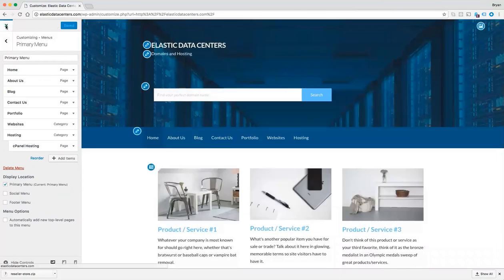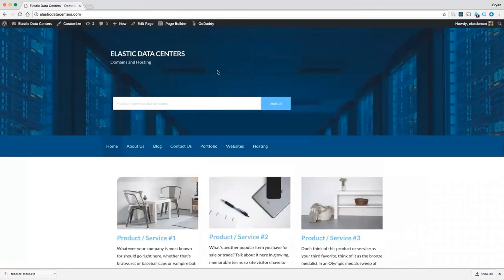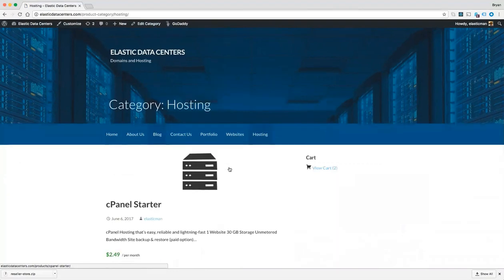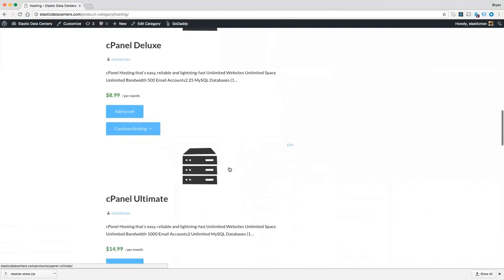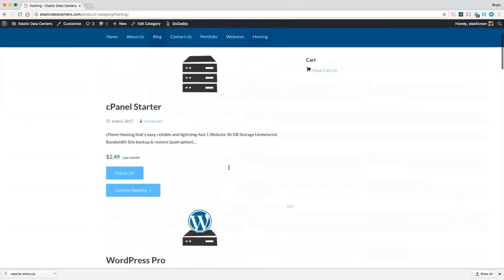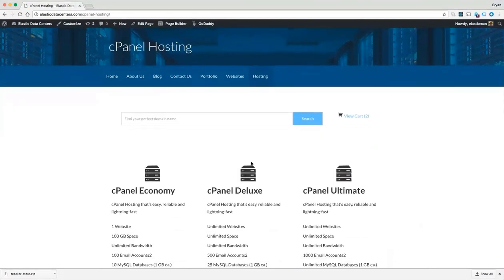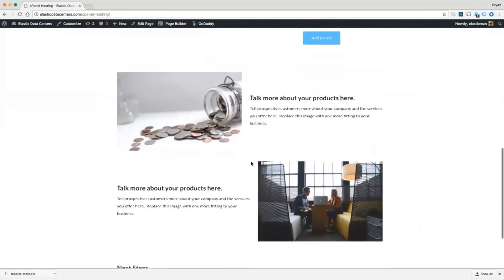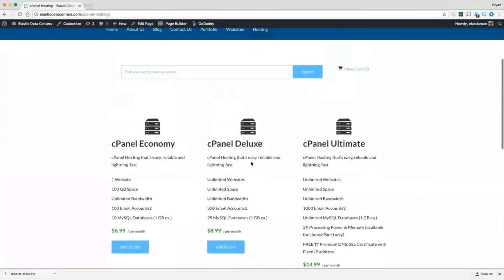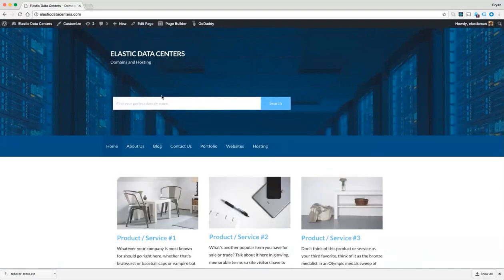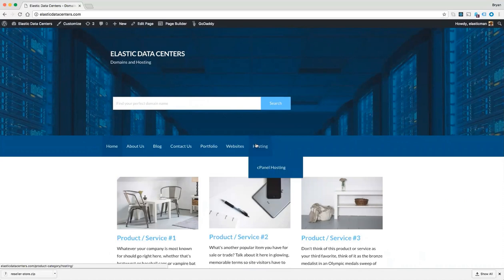Let's take a look at what that looks like. We now have a Websites menu and a Hosting menu with a sub-menu. If we click on Hosting, it shows all our hosting products available. Or you may want to see a specific type, such as cPanel Hosting, where you can see the page we created. All of that was done through the Customizer. Also, if you click Home, you'll see we now have a domain search box in our hero image on the homepage.